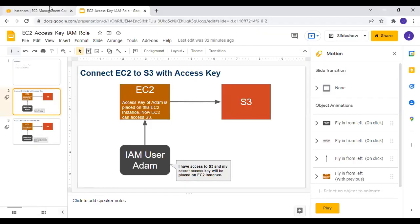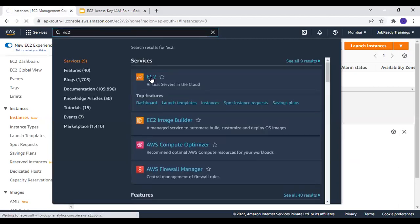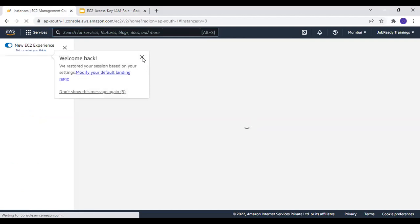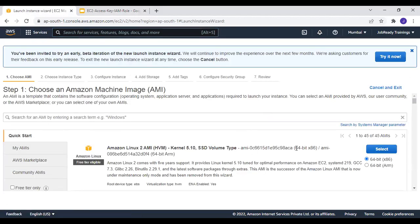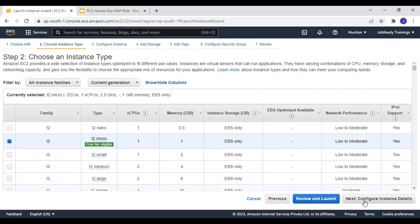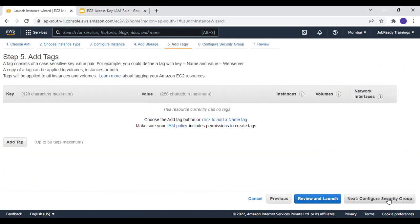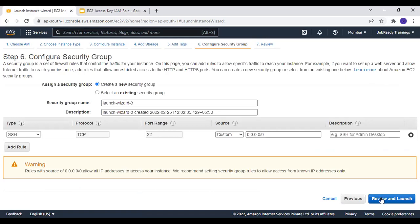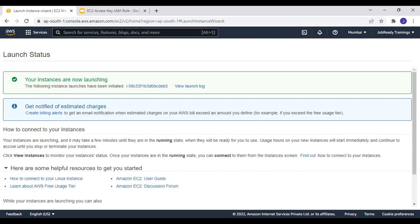Now let's see this using your AWS account. I'm going to go to EC2 and launch an EC2 instance in the Mumbai region. I'll select Amazon Linux AMI and keep everything default, since we are demonstrating the AWS secret key. I'll keep storage default, skip tags and security groups, review and launch — confirming the key pair.